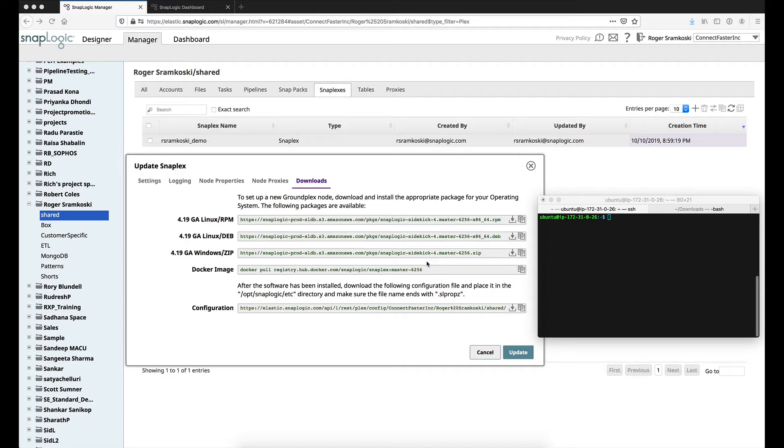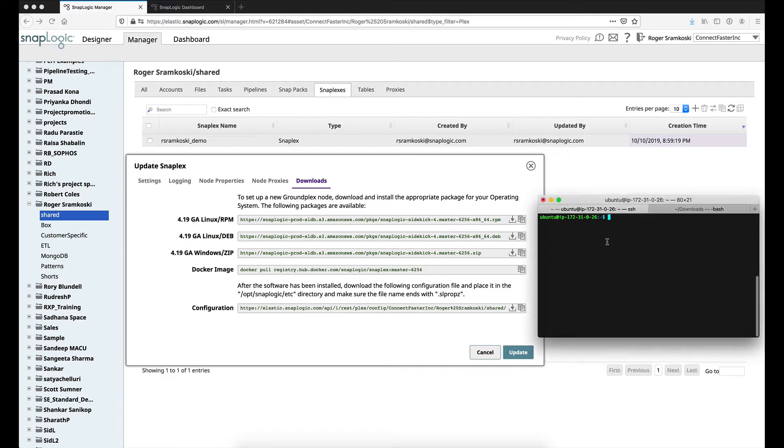As you can see from my terminal session here, I'm already SSH'd into that node, so we won't be talking about that aspect of things. But once we are SSH'd into the node, one of the first things we want to do is verify if we have the zip package installed.